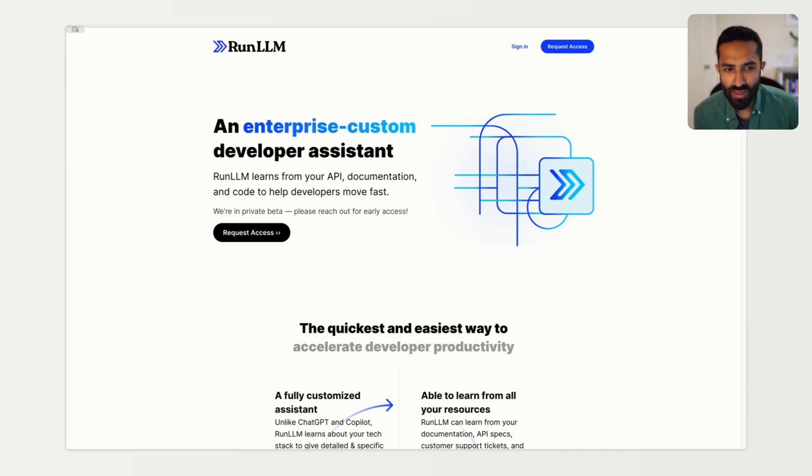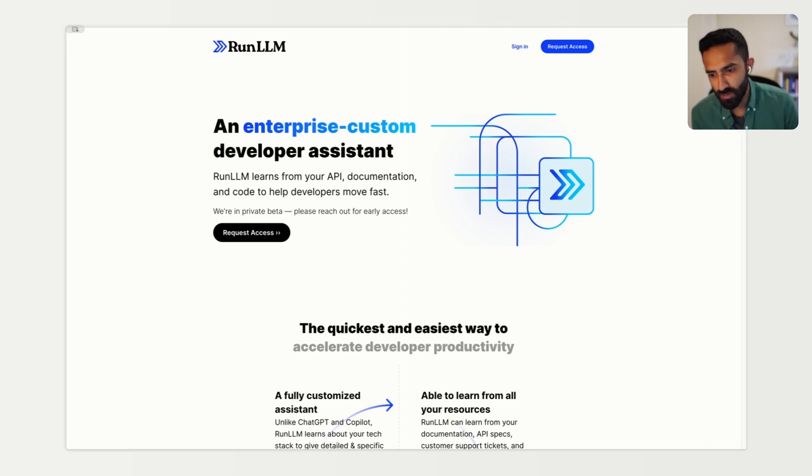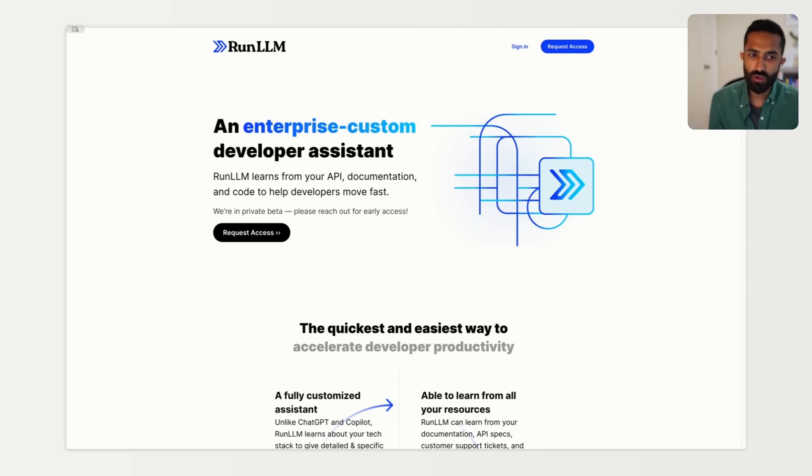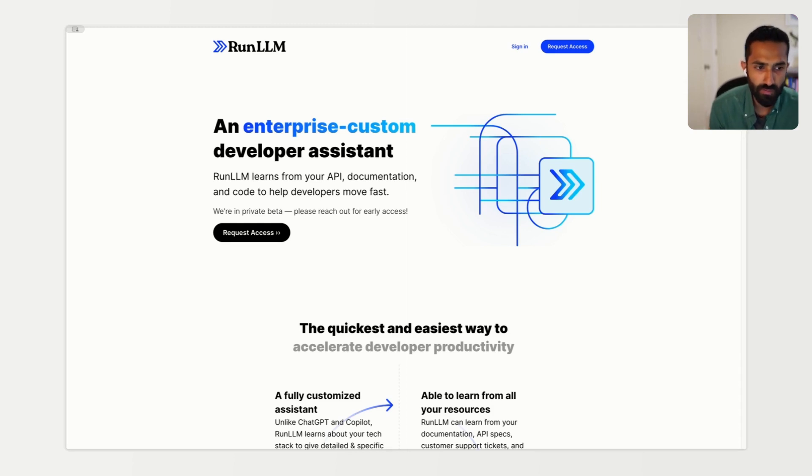Hi there. Welcome to a demo of Run LLM. Run LLM is an enterprise custom developer assistant that helps your users navigate your product and its APIs easily and quickly.